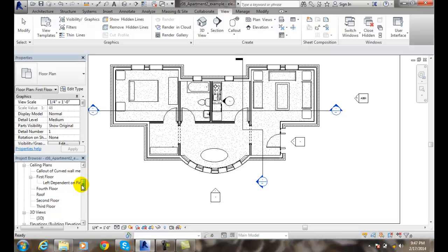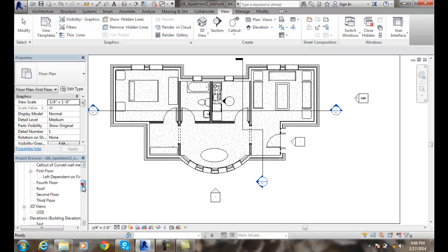So we can end up making a building section, we can make a wall section, and we can make a detail section. And Revit will store them in the project browser under different headings.